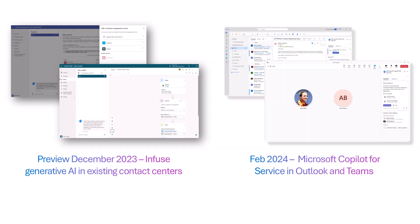In the future, we'll be introducing copilot capabilities such as email summary, case summary, and email drafting in agents' flow of work via Outlook and Teams.